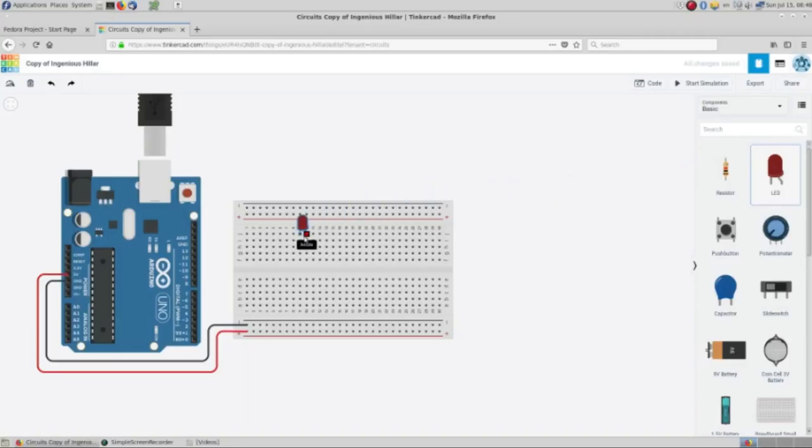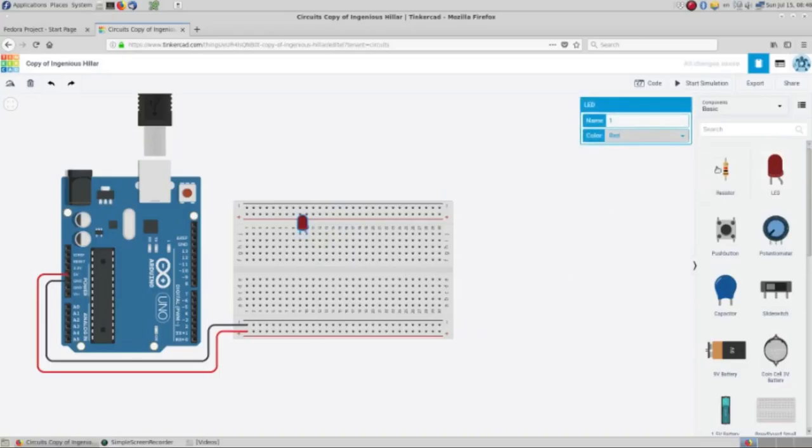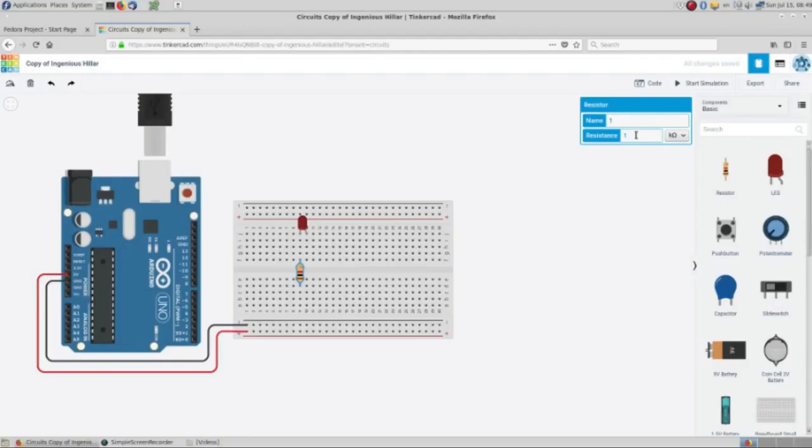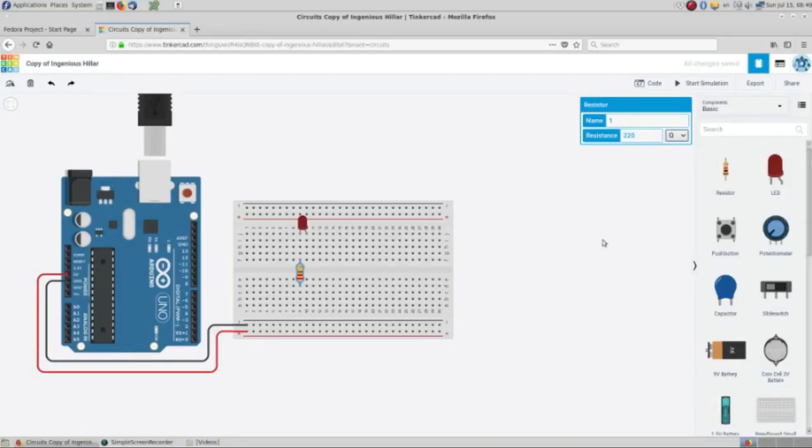So I'm going to bring from the menu on the right one LED, and then we're going to need a resistor for this LED to control the energy flow. This LED usually we are using 220 ohms and now we need to connect this.